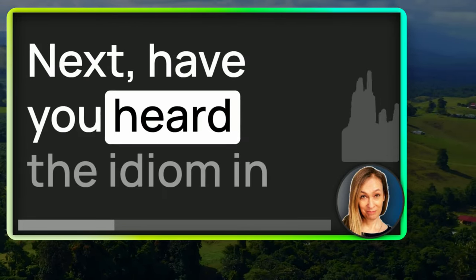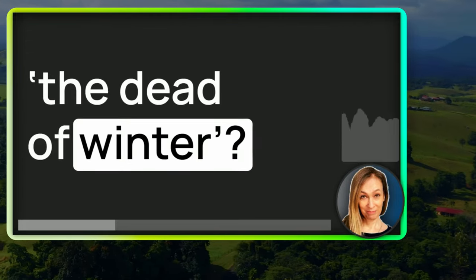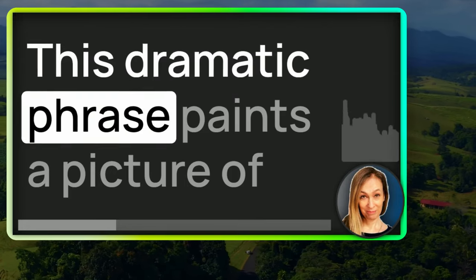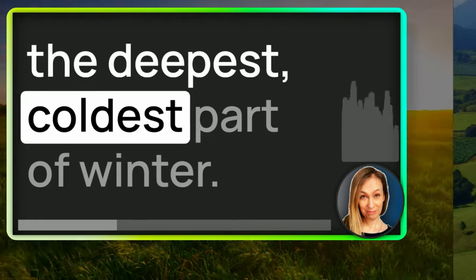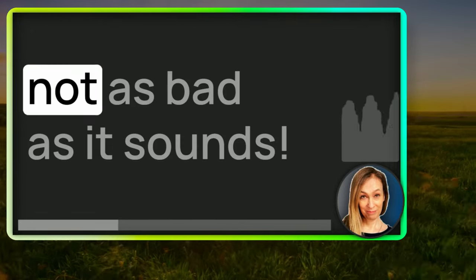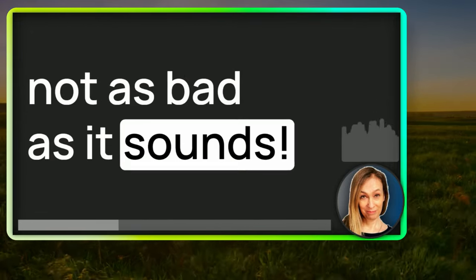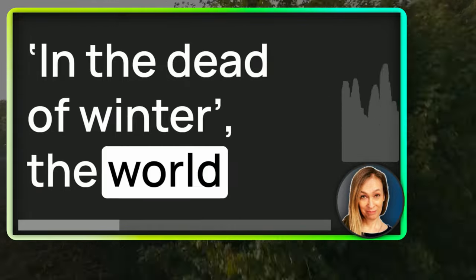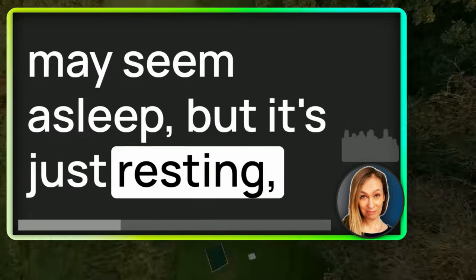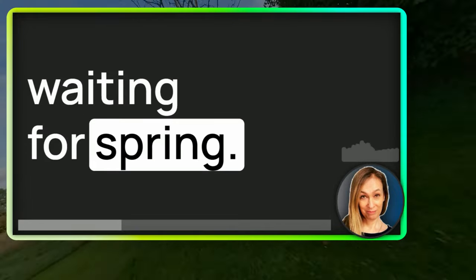Next, have you heard the idiom in the dead of winter? This dramatic phrase paints a picture of the deepest coldest part of winter. But don't worry, it's not as bad as it sounds. In the dead of winter, the world may seem asleep, but it's just resting, waiting for spring.